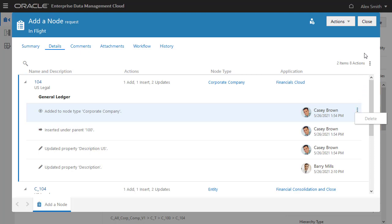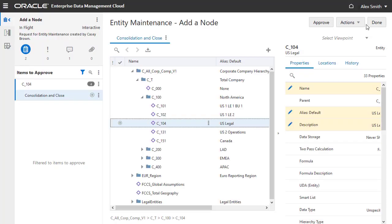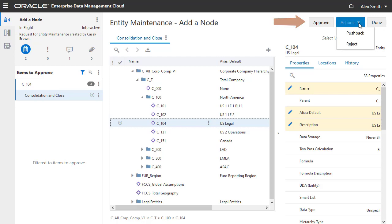I'll close the inspector without making any changes. Notice that Alex can perform approval actions, such as approve, pushback, and reject, but he cannot enrich the request, because allow enrichment for the approval policy is set to false, and he does not have the necessary permissions.